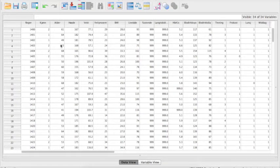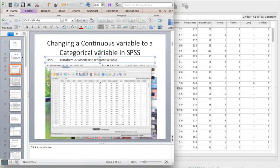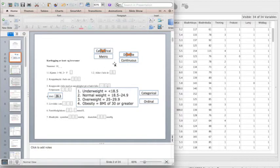In this video we want to learn how to make a continuous variable like BMI into a categorical variable, as we have for BMI categories. Referring back to the PowerPoint presentation, BMI can be categorized into four groups: underweight is BMI under 18.5, normal is 18.5 to 24.9, and so on up to overweight and obesity. Because this is a meaningful ranking, the variable is ordinal in nature.